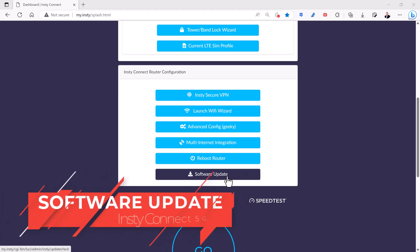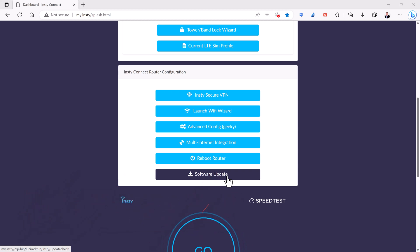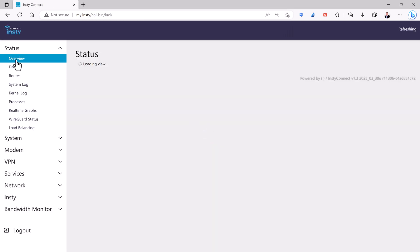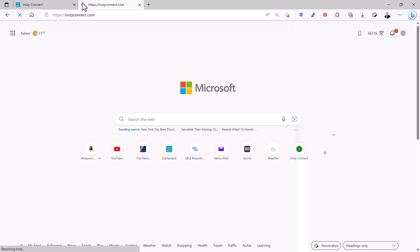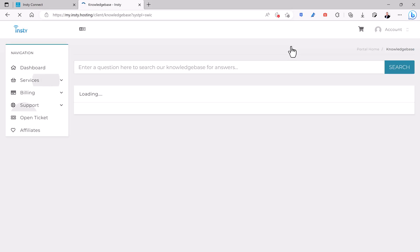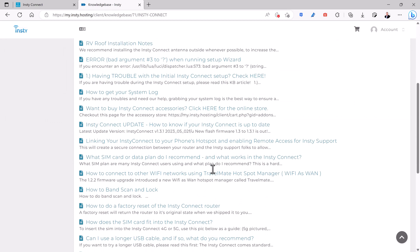When you click on the software update, it'll automatically look to see if you have the latest firmware and you can follow the instructions there to do the update. If you come into the advanced config, under the overview status, you can actually see what version you have for firmware currently. And if you go to InstyConnect.com and look under help knowledge base, scroll down a little bit here, you'll typically see this InstyConnect update which tells you the newest firmware.